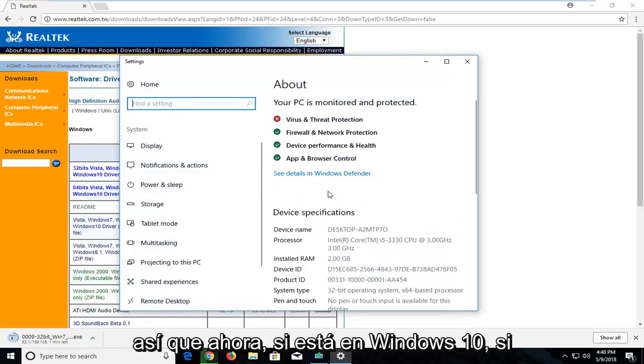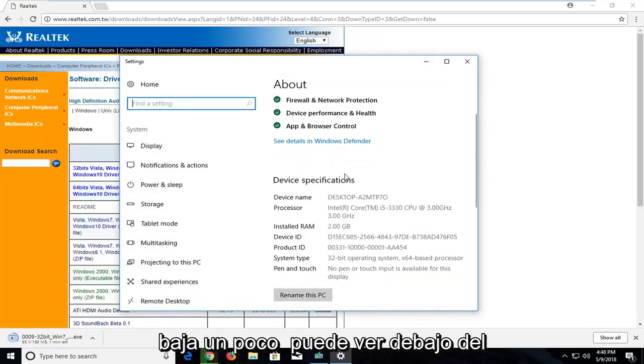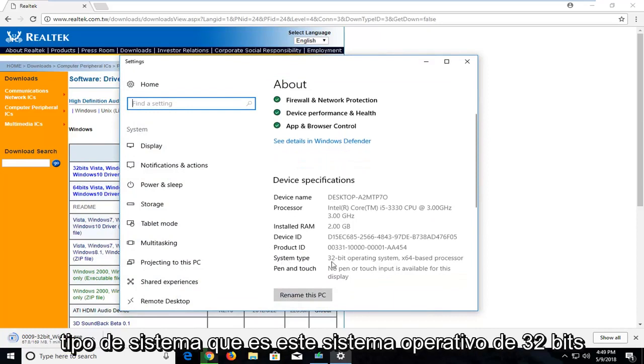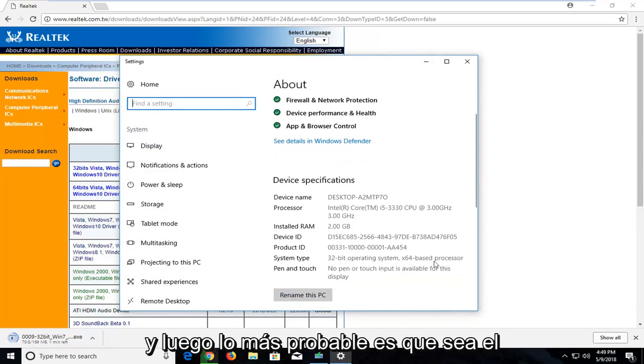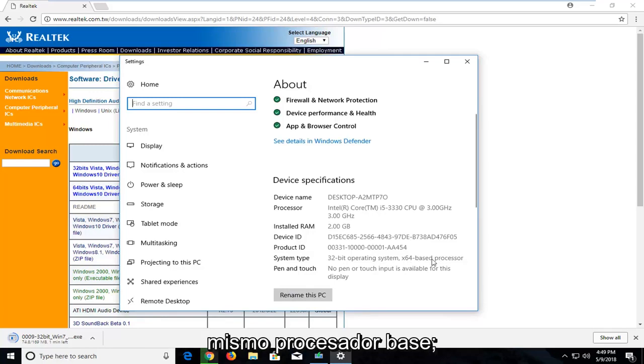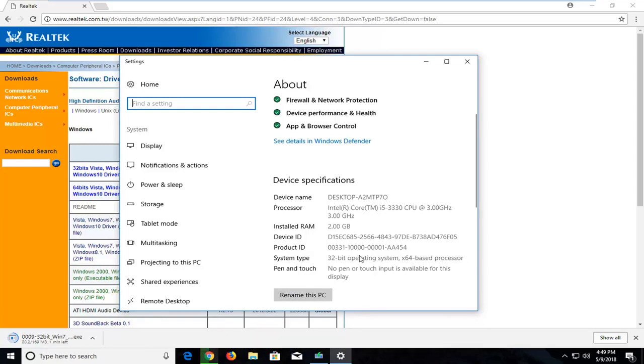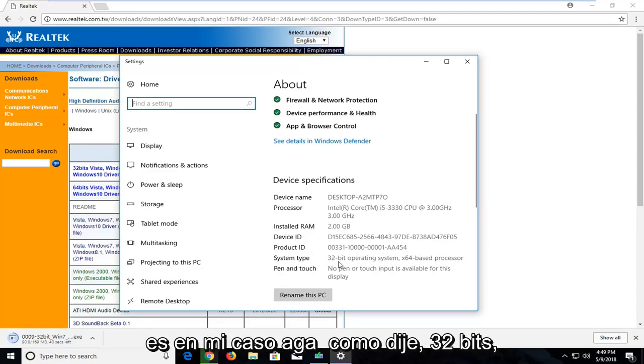Give it a second. On Windows 10, if you go down a bit, you can see under system type it says 32-bit operating system. More than likely it will be the same base processor. However, since I'm in a virtual environment it's a little weird here. You want to go based off what your operating system is.